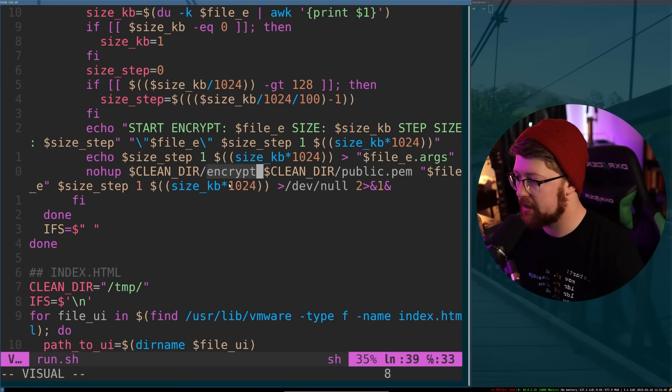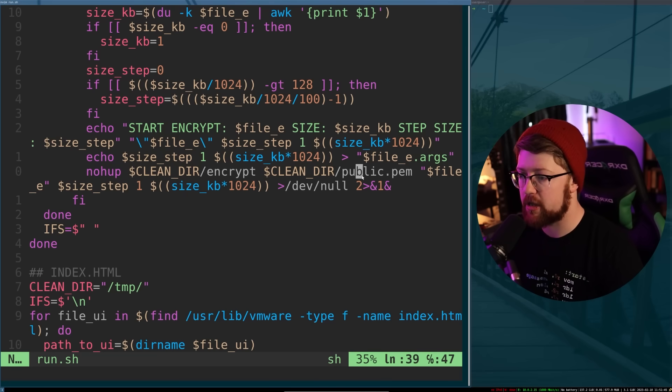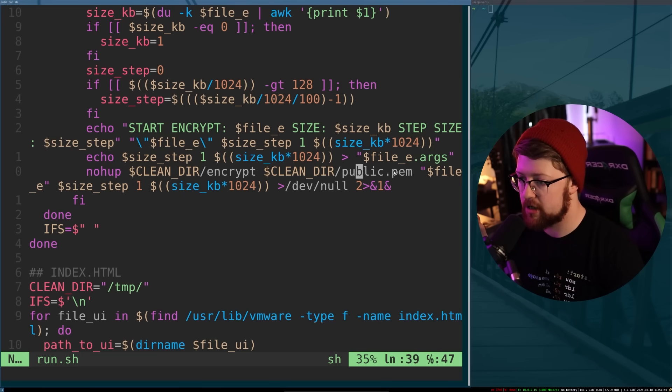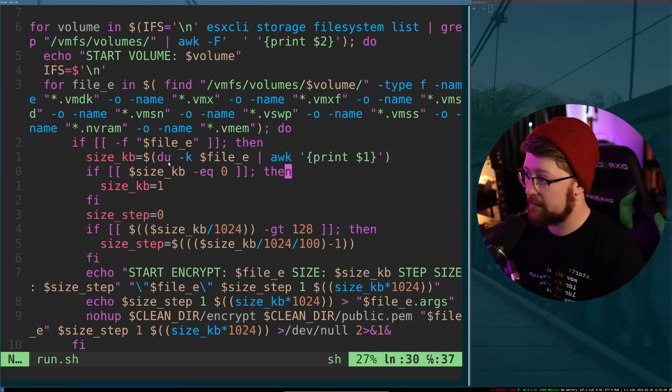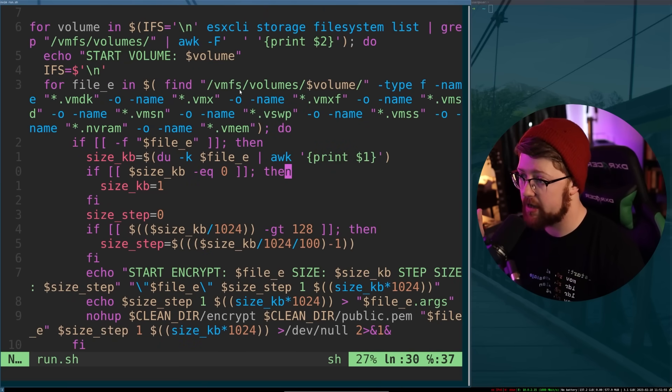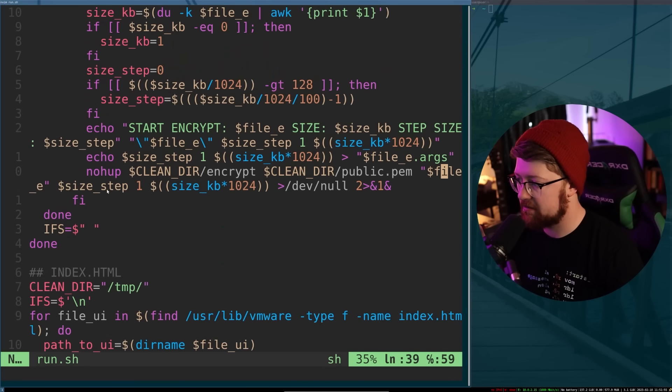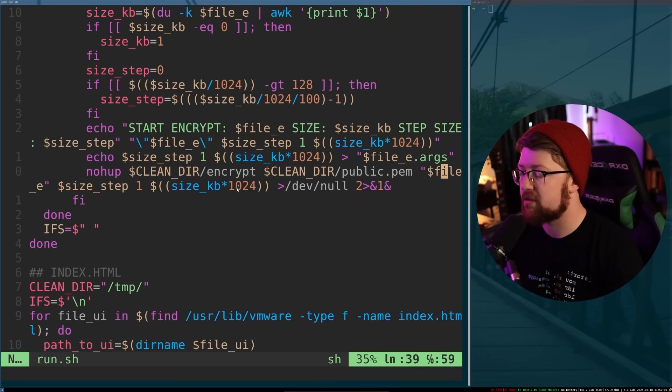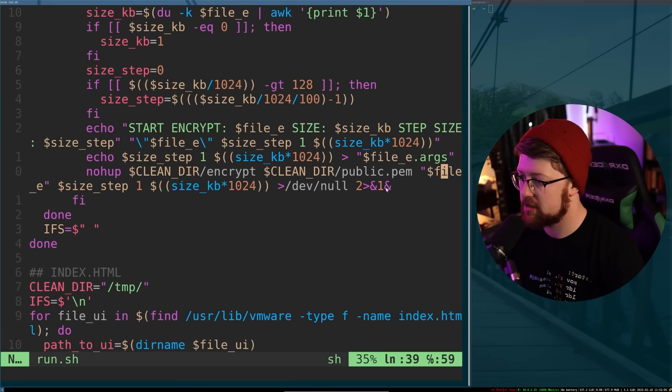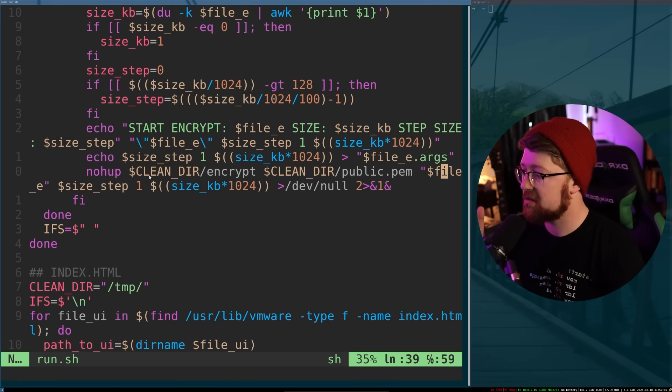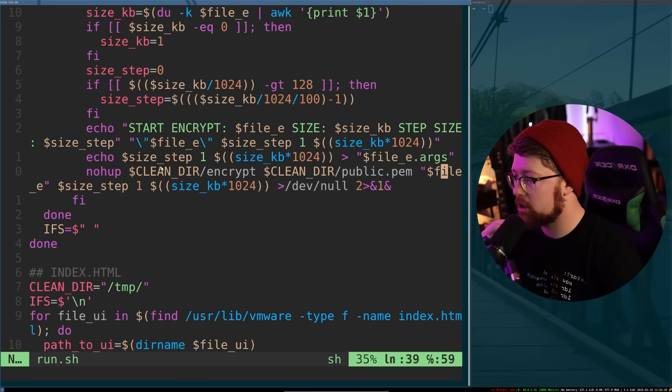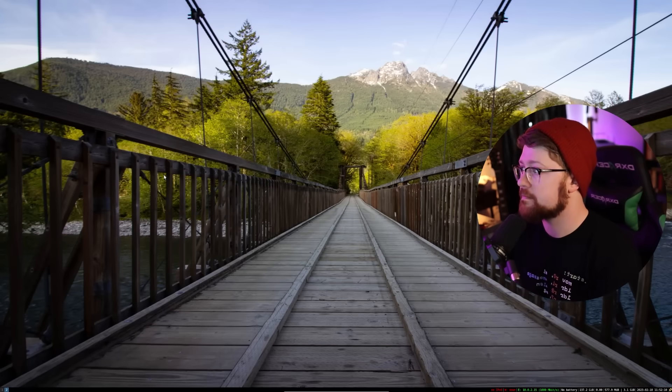So let's look at the command line here. Running the encrypt binary with a public key. So it's probably some kind of SSH generated public key on the file. So the file is coming from our for loop here for every file in the volumes. And then we're getting some kind of size of the file and then the size of the file in looks like pages, so 1024 bytes. And we pump all that out to dev null and suppress the output to the command line. So let's open up the encrypt binary and see what encrypt is doing.